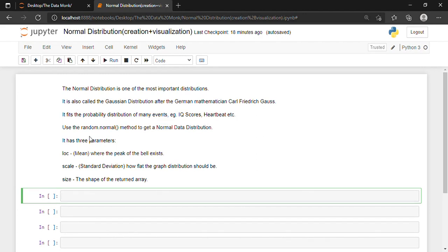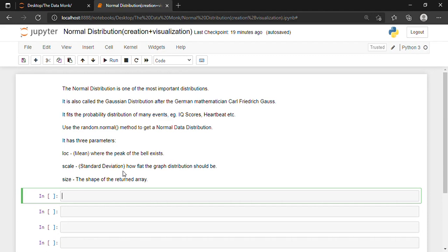We use the random.normal method to get a Normal Data Distribution. It has three parameters basically. The first one is called the mean, the second one is called the standard deviation, and the third one is the shape of the returned array. For mean, we will be using 'loc', which is the mean where the peak of the bell exists. For standard deviation, we'll be using the keyword 'scale', which means how flat the graph distribution should be.